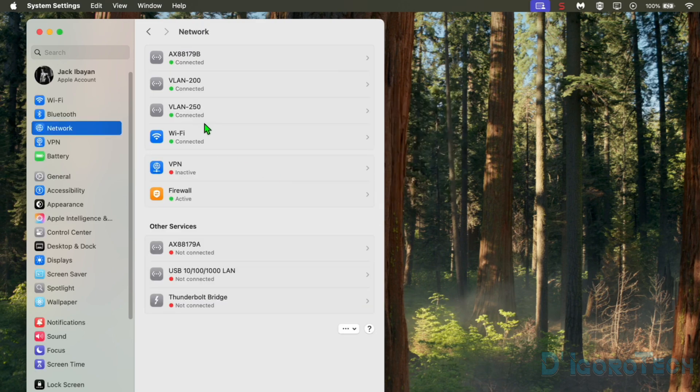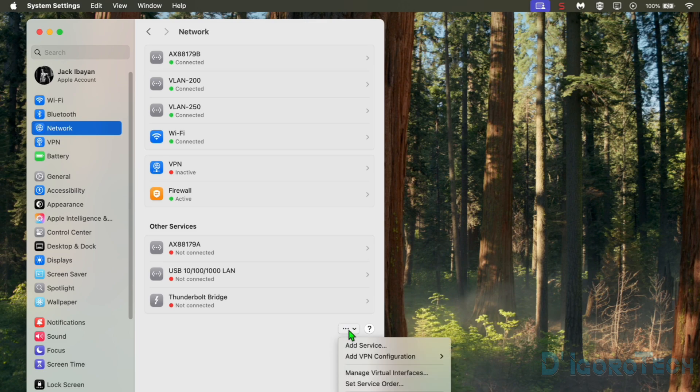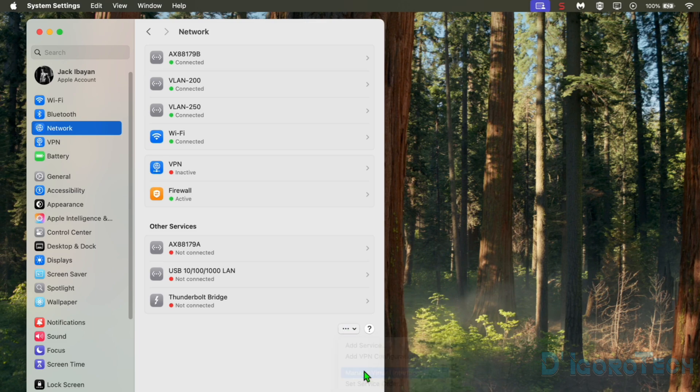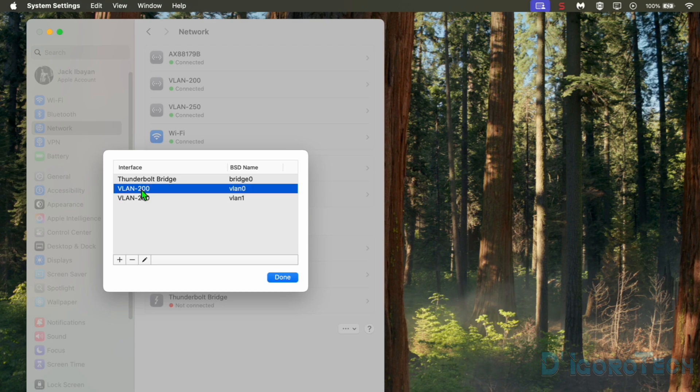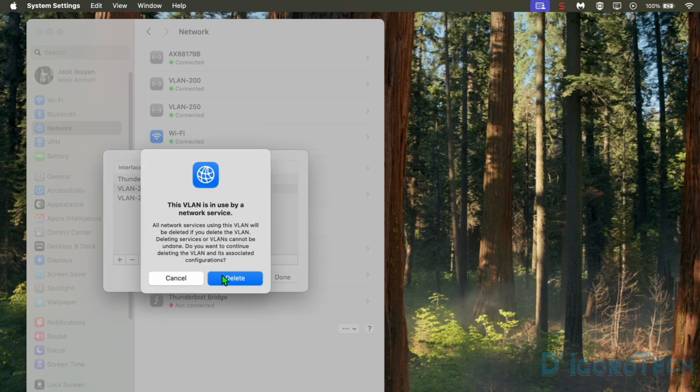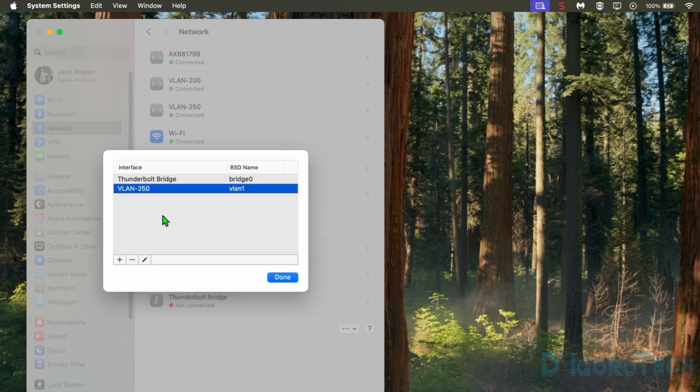Alternatively, we can use the network advanced options. This would be faster choice also if we want to delete multiple VLANs. Click on it to select then choose the minus sign to remove the selected entry. Yes to proceed.